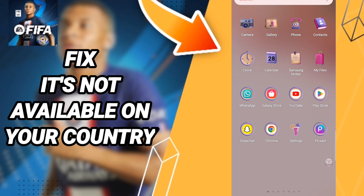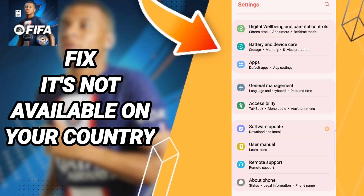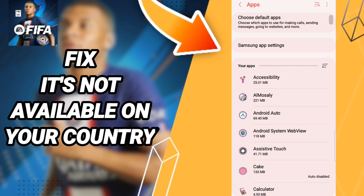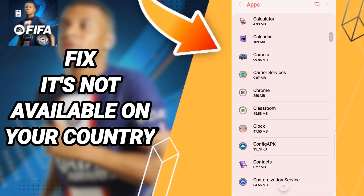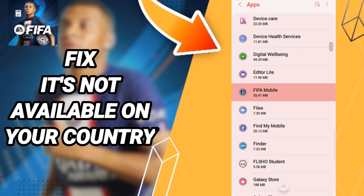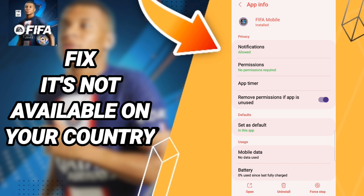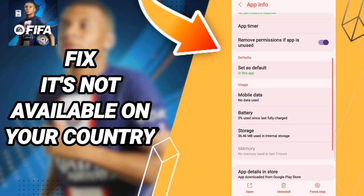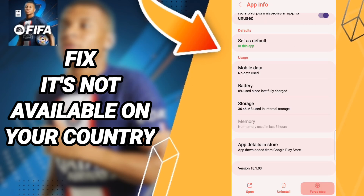To fix this, go to Settings. On this page, click on Apps, then Default Apps, then App Settings. In this list, search for FIFA Mobile. When you find the App Info page, click Force Stop and click OK.